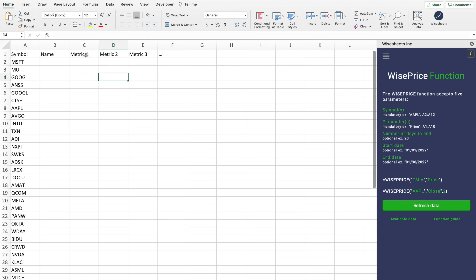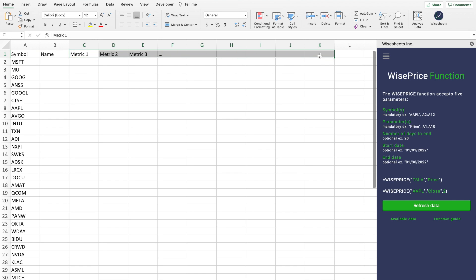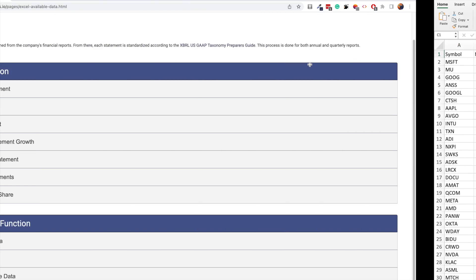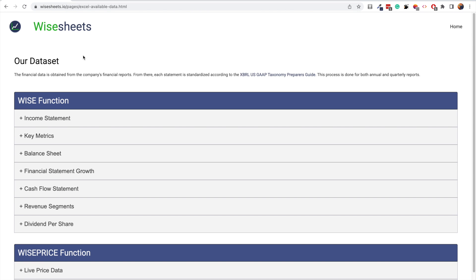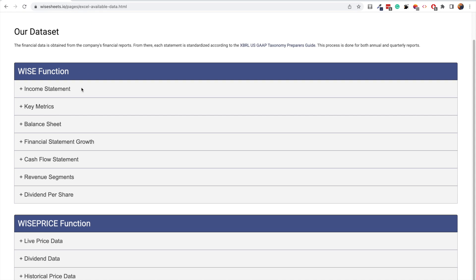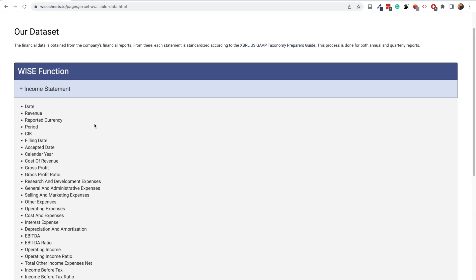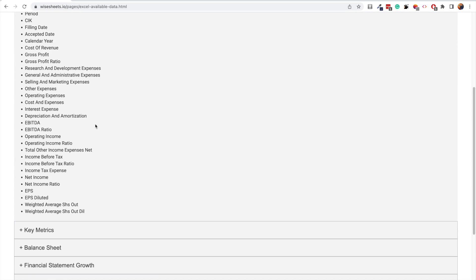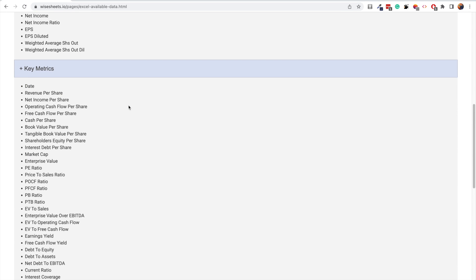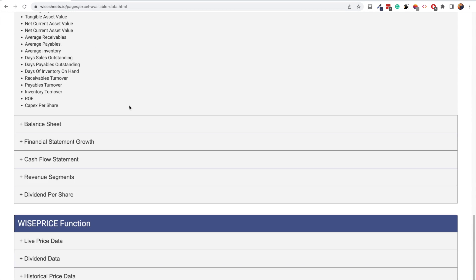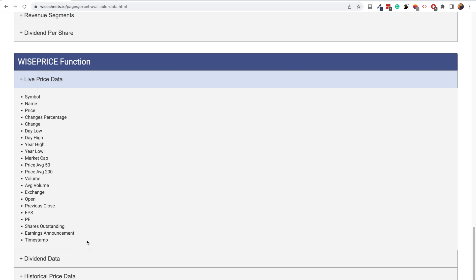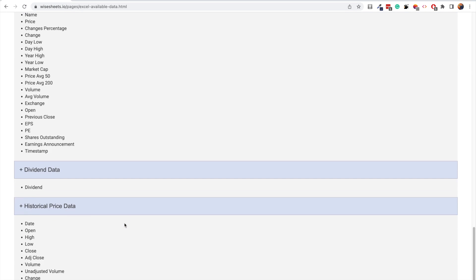The key question is: what metrics should we include in our Excel stock screener? The good thing is that with Wiseheets you have a lot of freedom. On this page — which is going to be linked in the description for the WISE function — you can get data for the income statement, key metrics, balance sheet, financial statements, growth, cash flow statement, revenue segments, and more. If you expand it, you'll see everything included in each category, and the same concept applies to the WISE PRICE function, which includes live price data, dividend data, and historical price data as well.